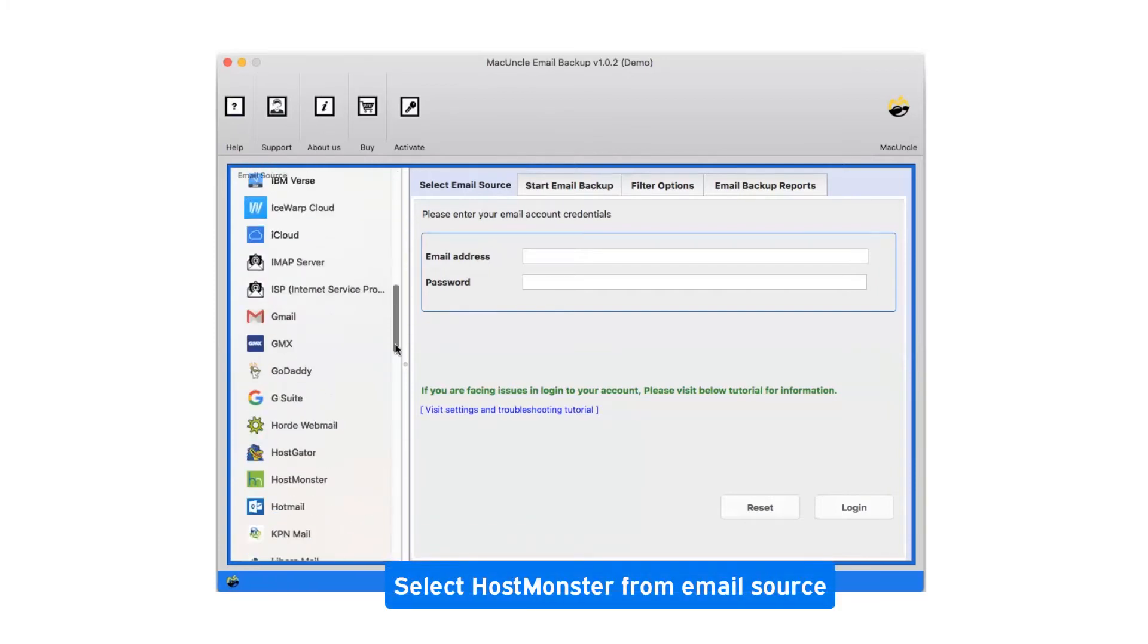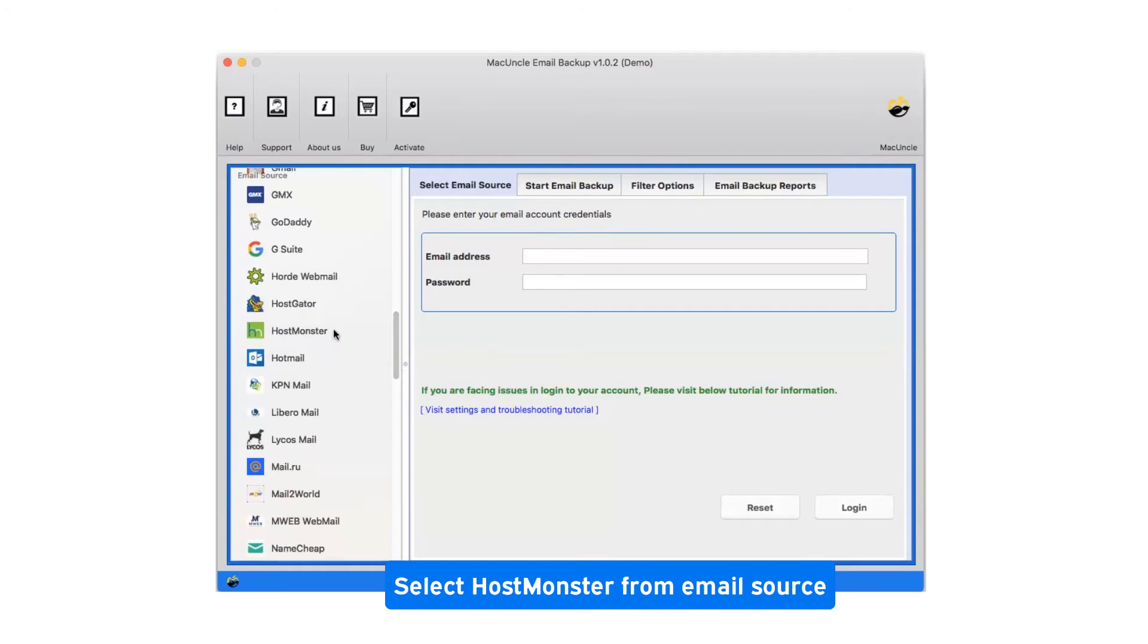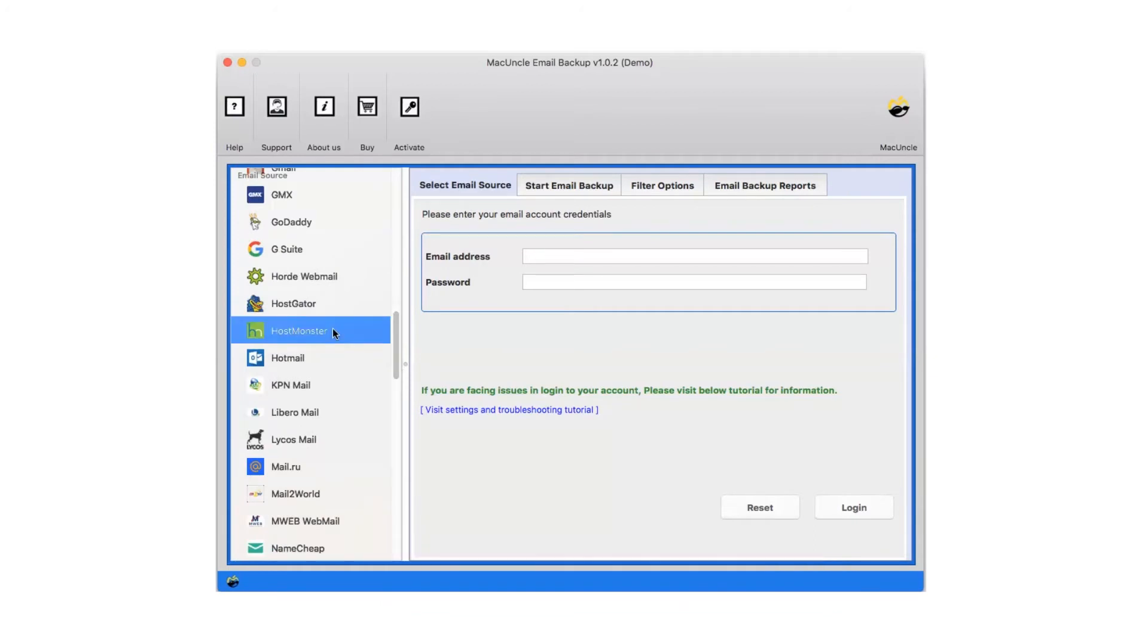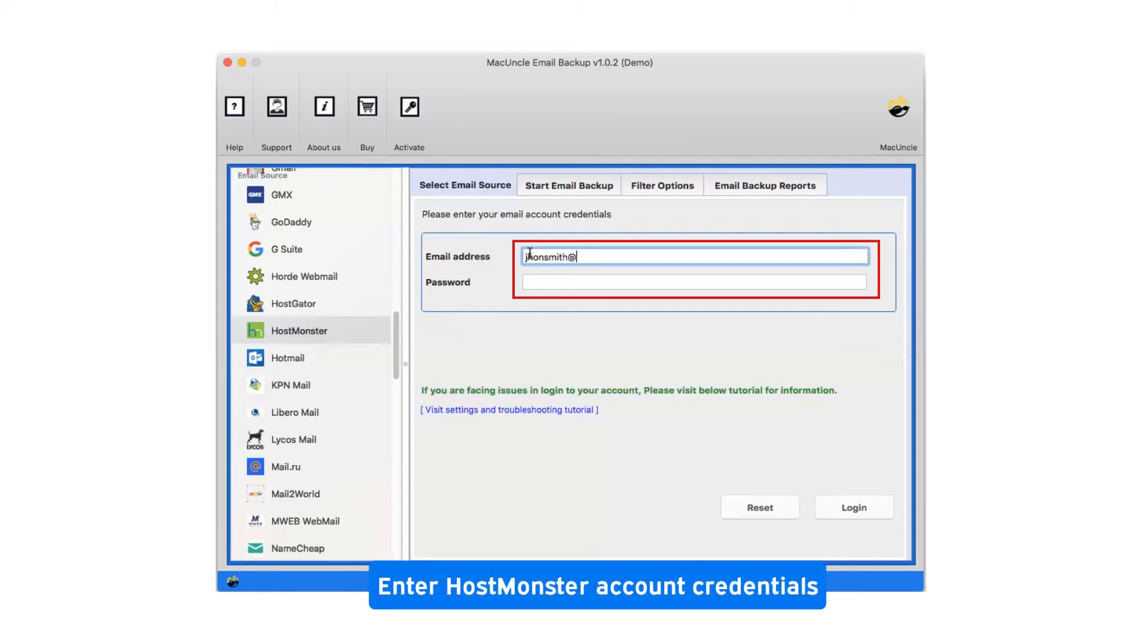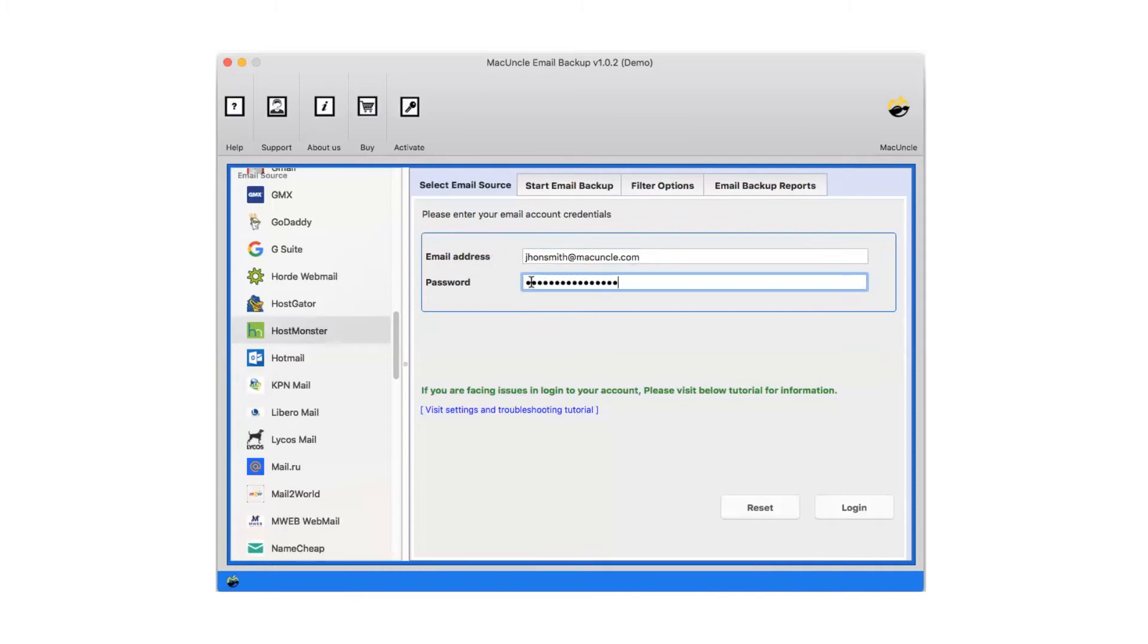Select HostMonster from email source. Enter HostMonster account credentials. Now click on login.